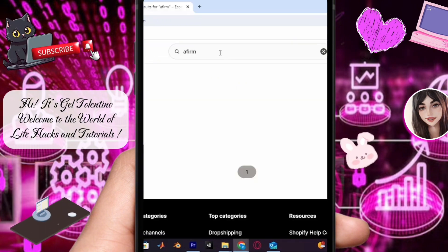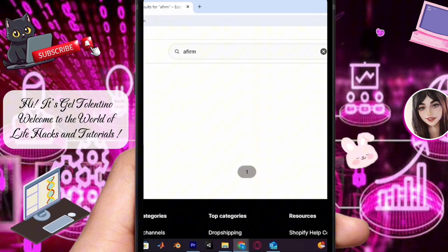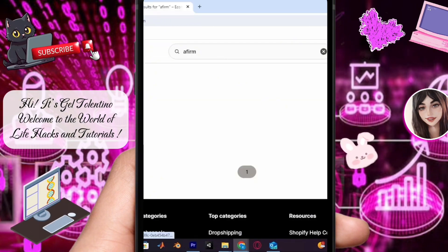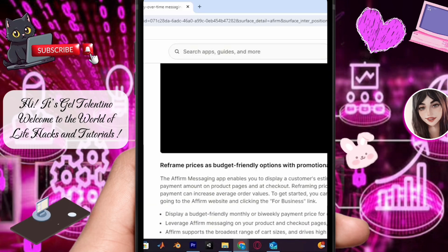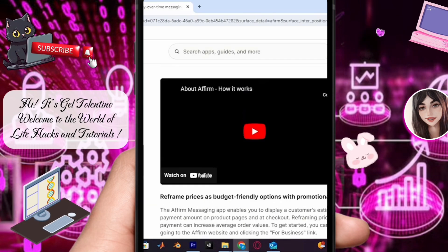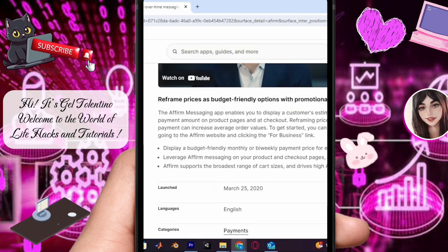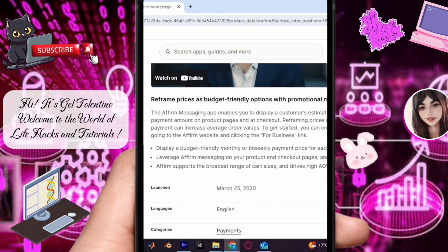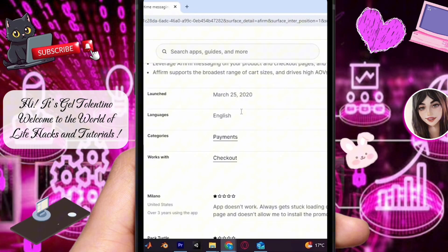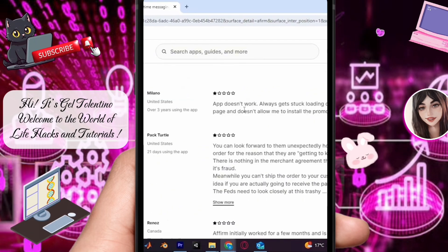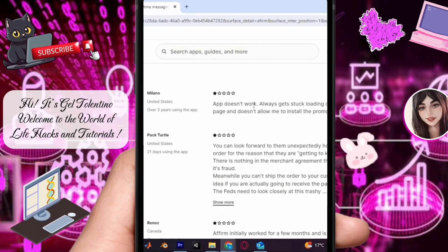Once you locate Affirm, click on it to view details and select the option to install the app to your Shopify store. Note that Affirm may require a paid subscription, so I won't be able to continue from there.